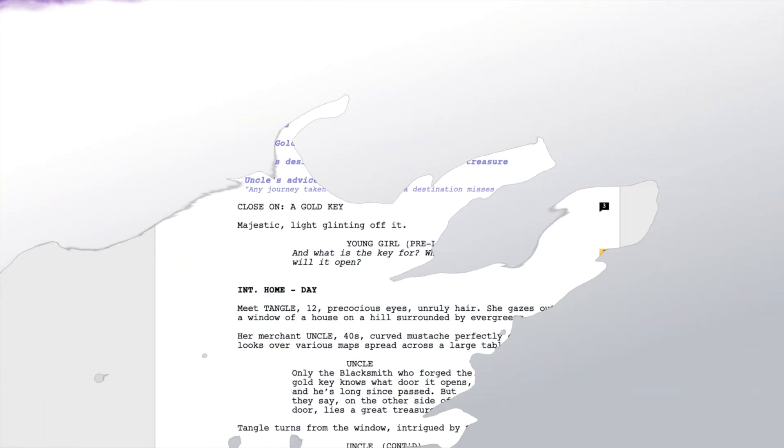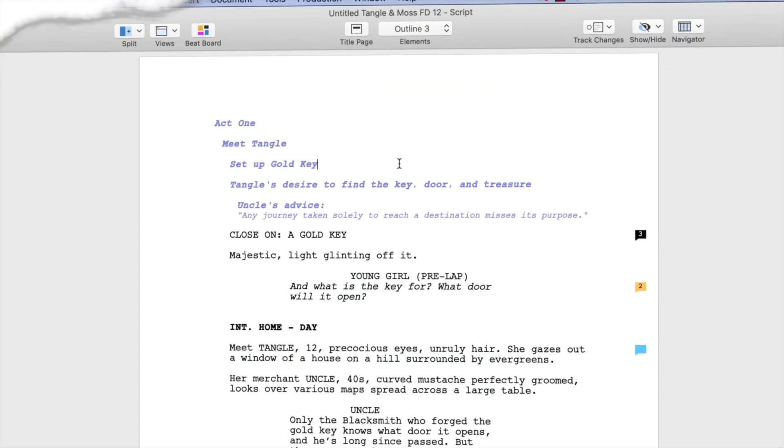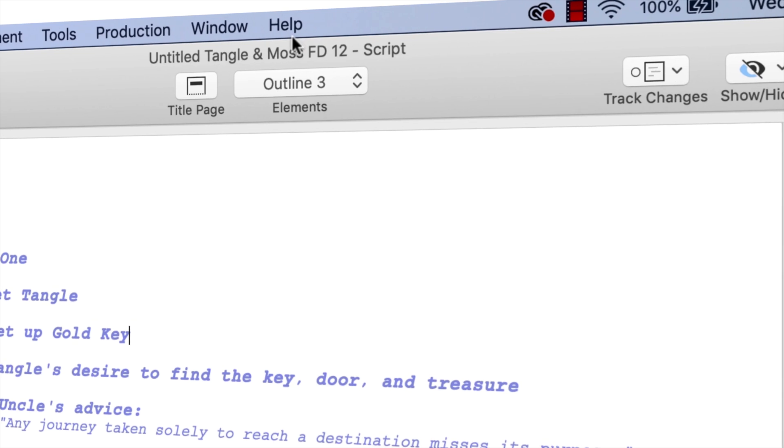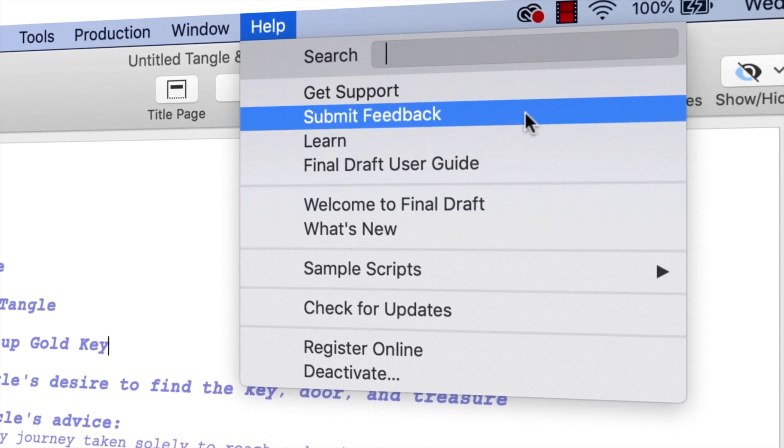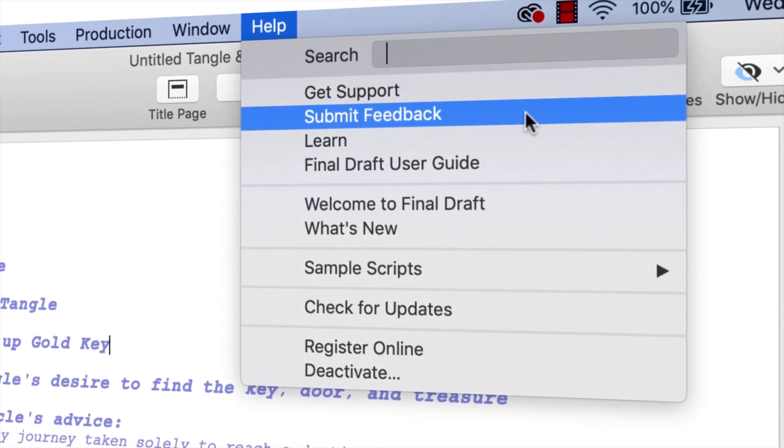If you have any comments or suggestions, we want to hear them. Just go to Help, Submit Feedback, and let us know what you think.